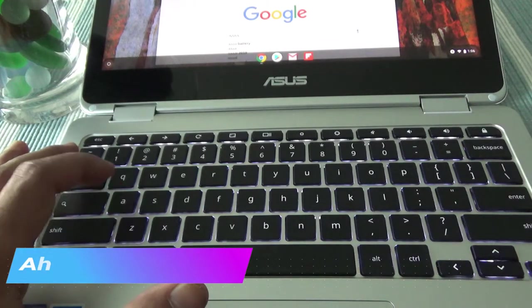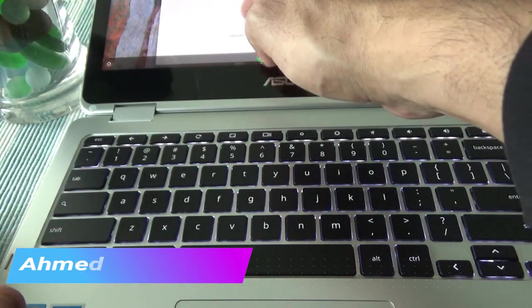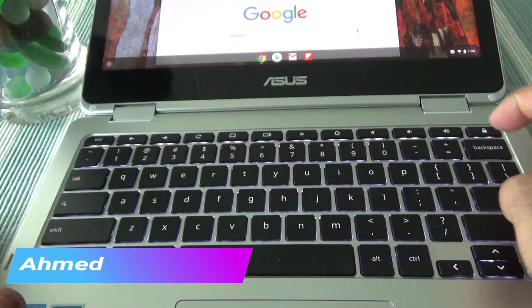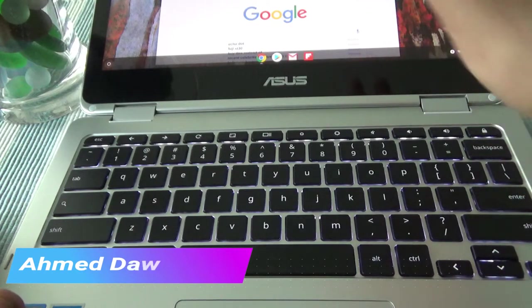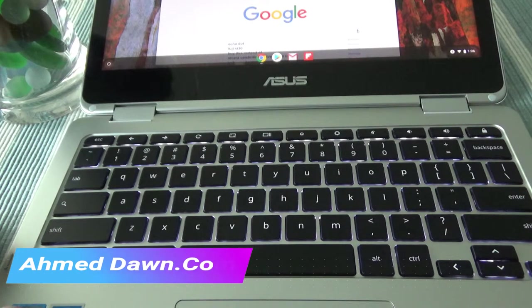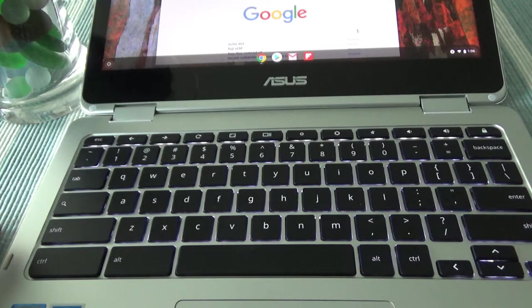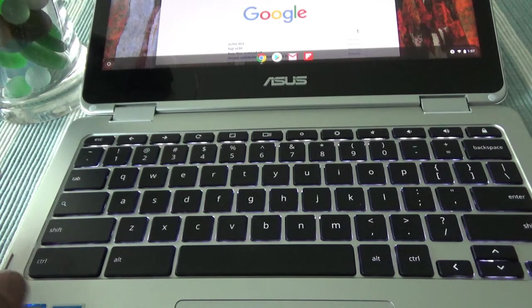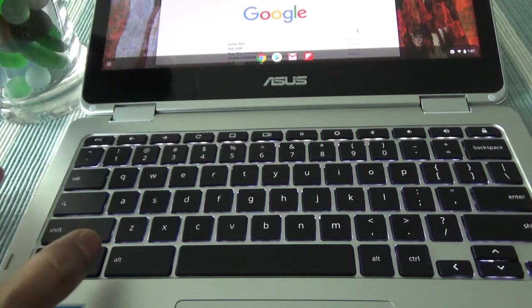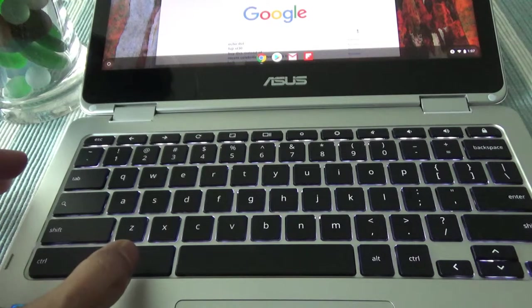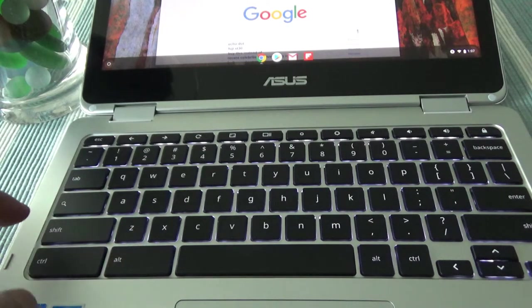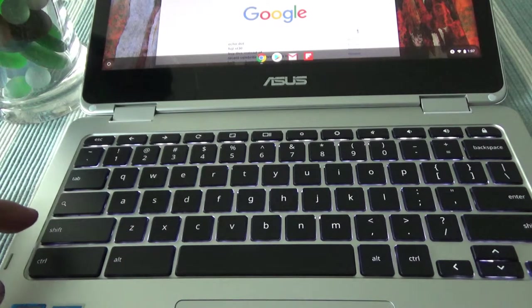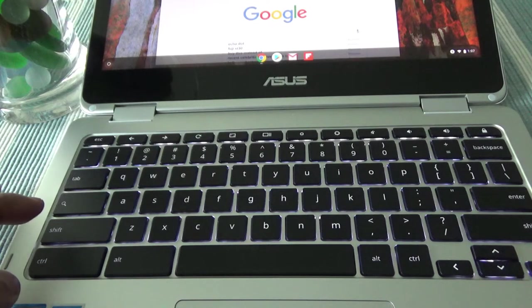So now the caps lock button is on, and if you'd like to turn off the caps lock button then you have actually two options: either you can just do the same thing, alt and search, or you can just hit the shift button.